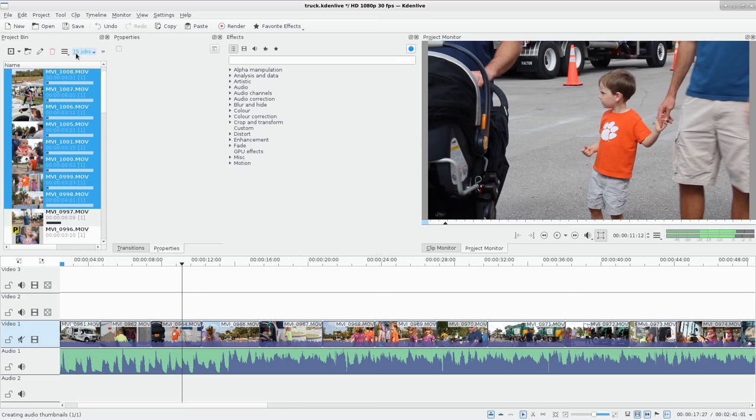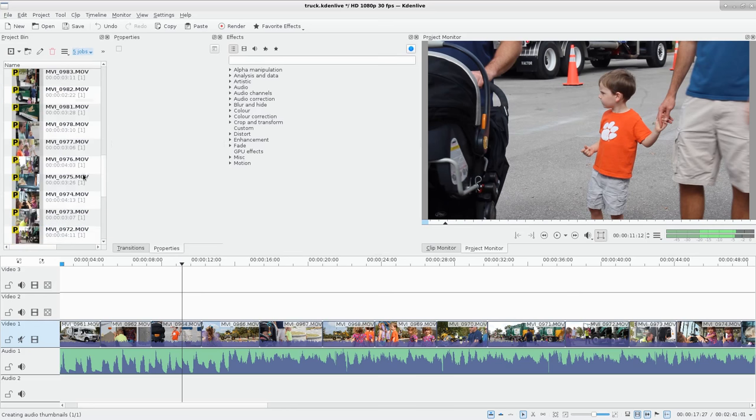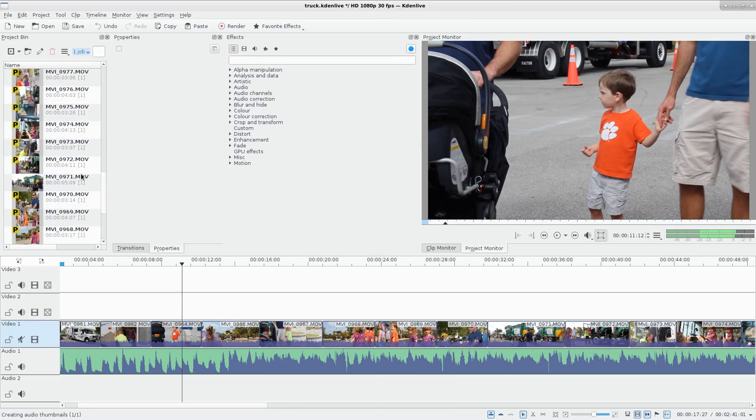It tells you right here, originally there were 30 some, now we're down to 13 jobs, 11 jobs, 10 jobs. And pretty soon we're going to have them all converted into proxy clips. There we go.